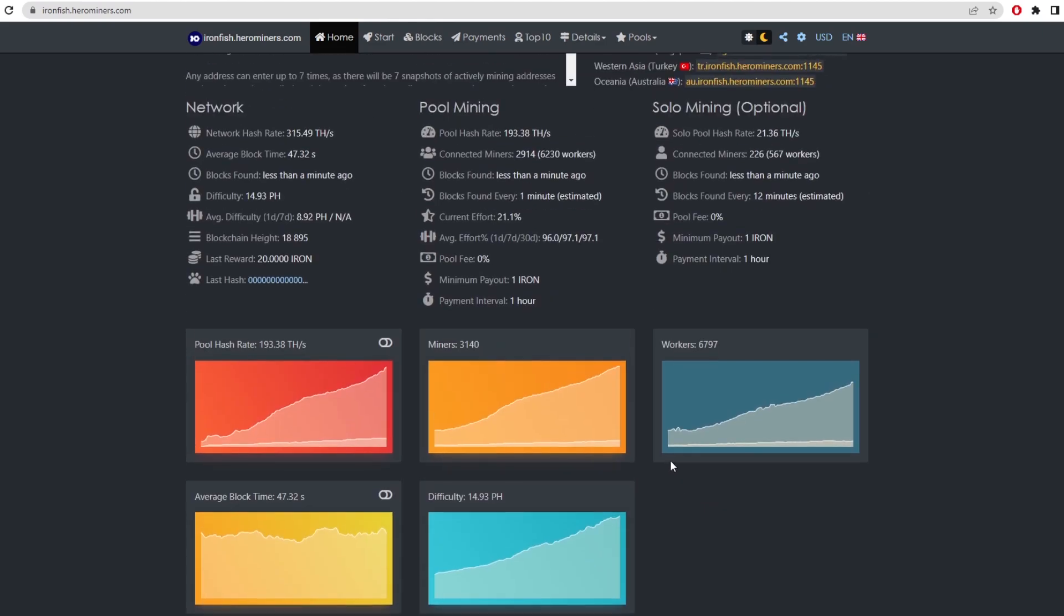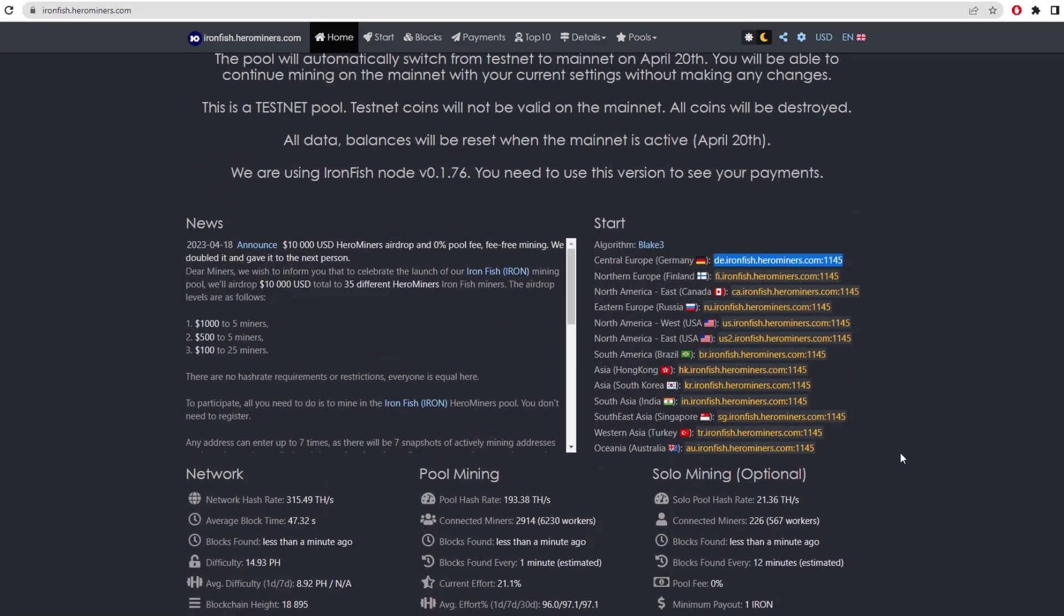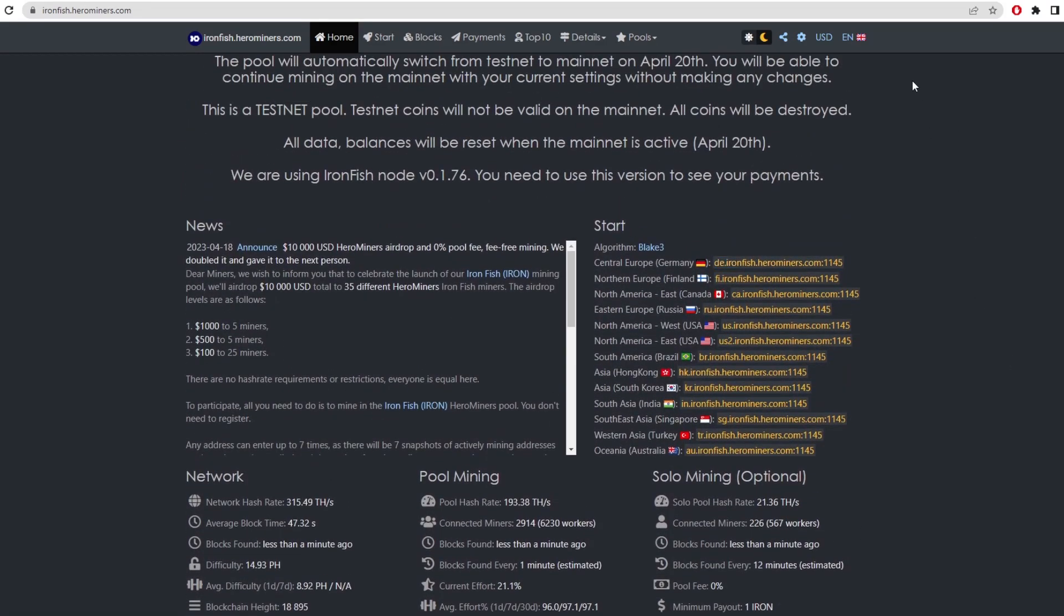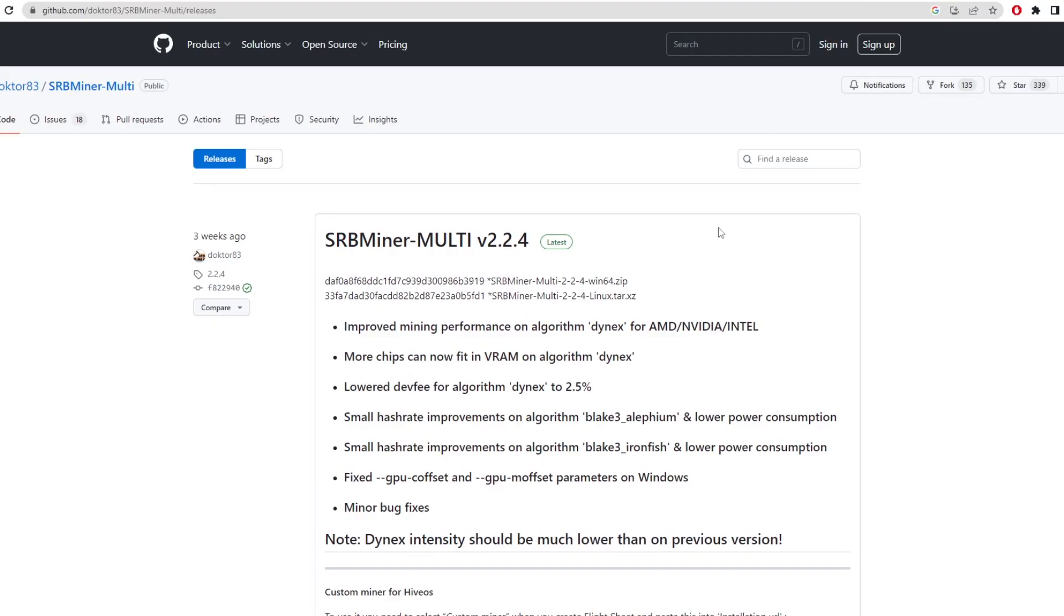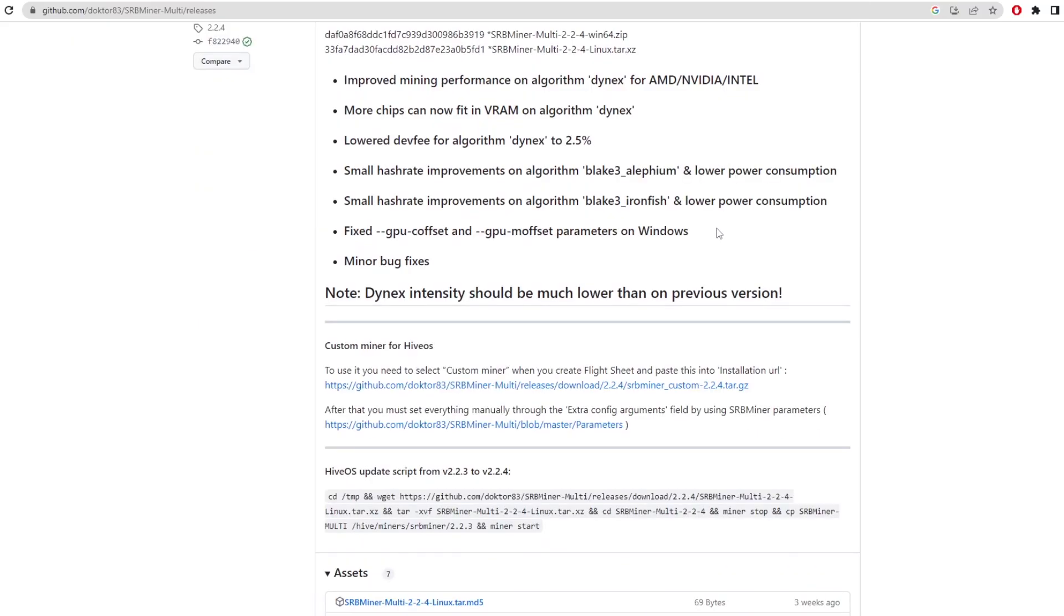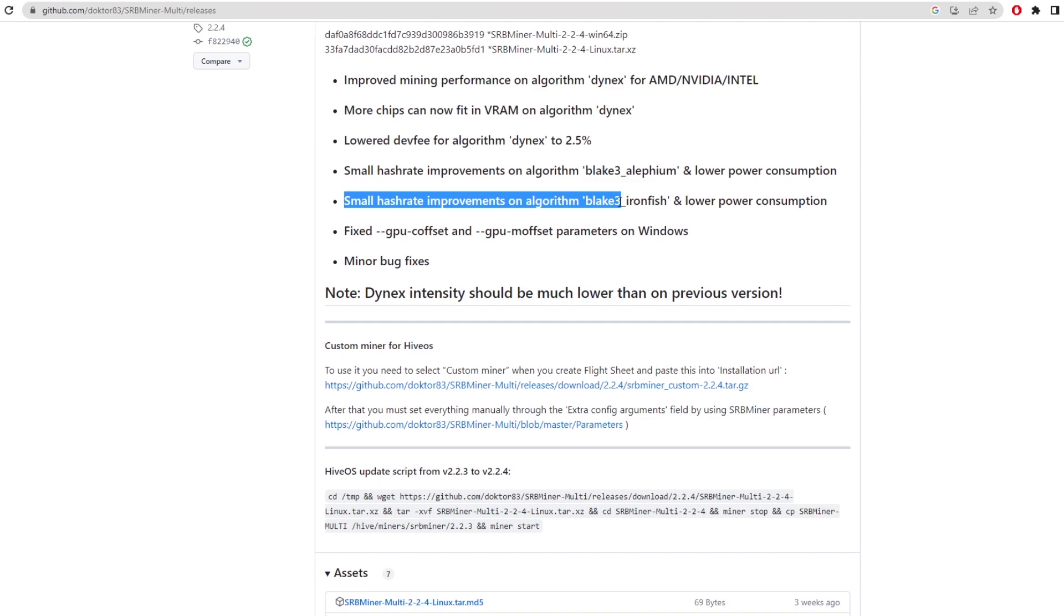So now let's get into actually how to mine it. So there are a lot of miners you can choose from, but today we're going to be using SRB Miner, as in my opinion, it produces the most amount of hash rates. And they just had a small hash rate improvement on the algorithm for Blake 3 and lower power consumption.